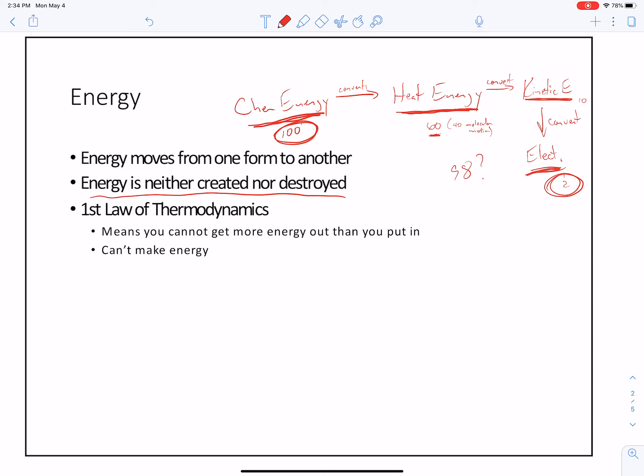And now then, of the sixty percent right here, you only get ten percent that's converted into kinetic energy. Where did the other fifty go? Fifty might be lost to your surroundings. Heat loss is a thing — it happens all the time.